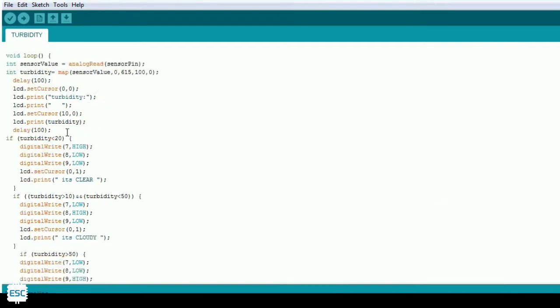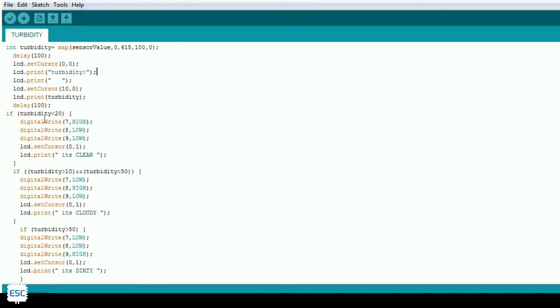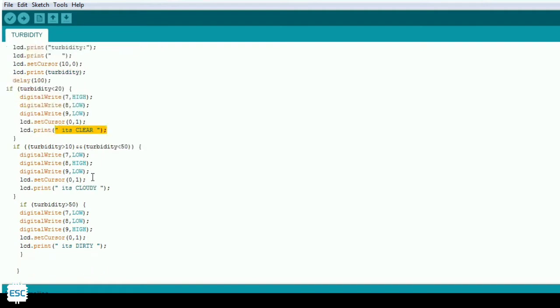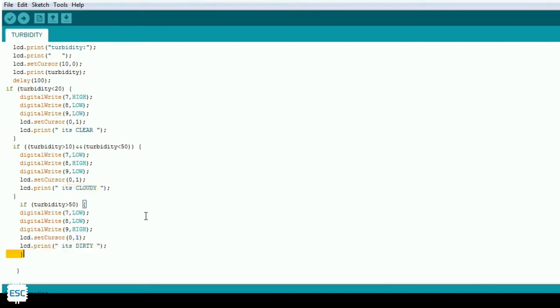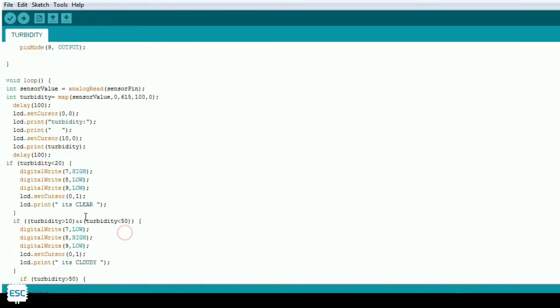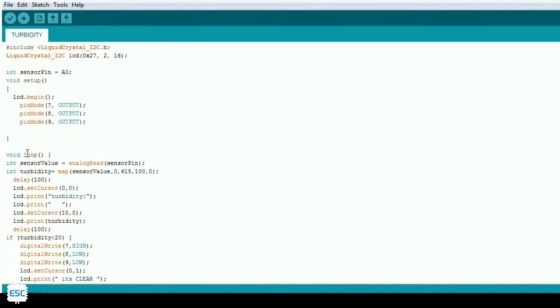Then I gave different conditions and the different conditions are like this: if the turbidity is below 20, print it's clear and also light up the green LED. And if the turbidity is between 20 and 50, print it's cloudy and also light up the blue LED. And finally if the turbidity is greater than 15, print it's dirty and also light up the red LED.